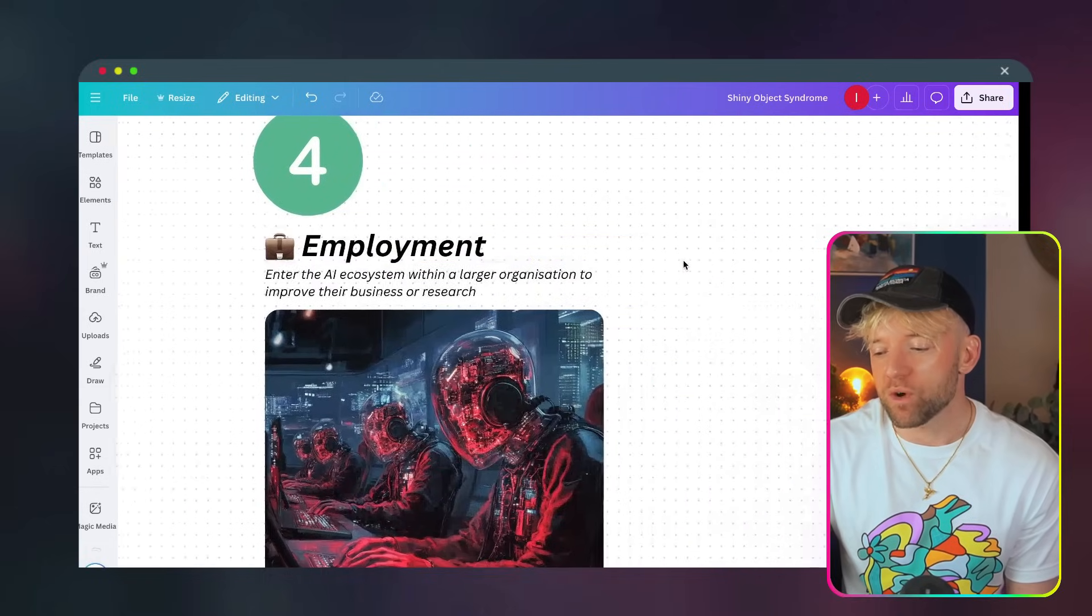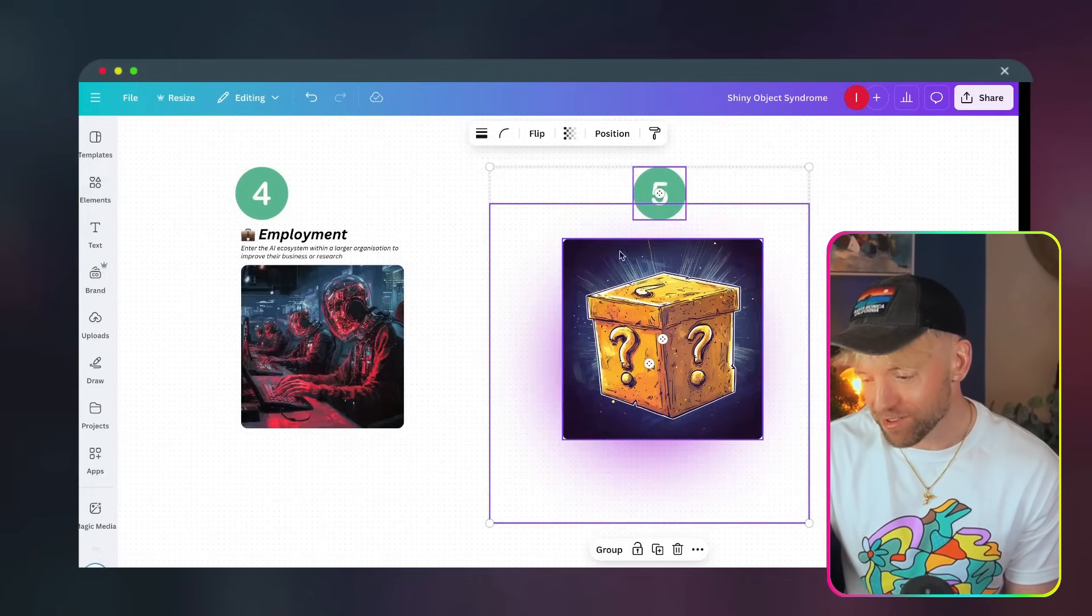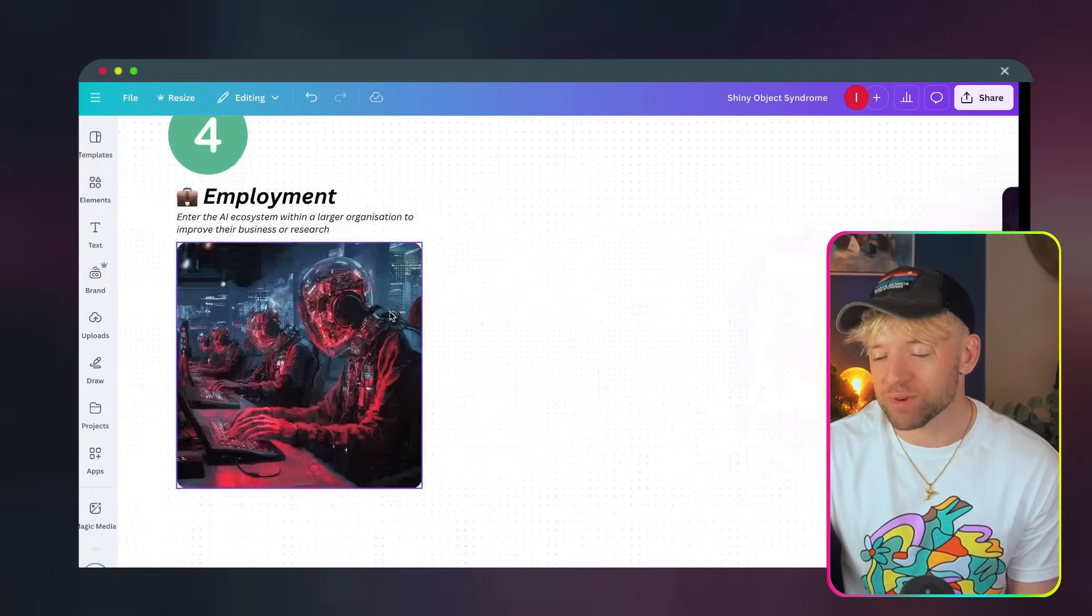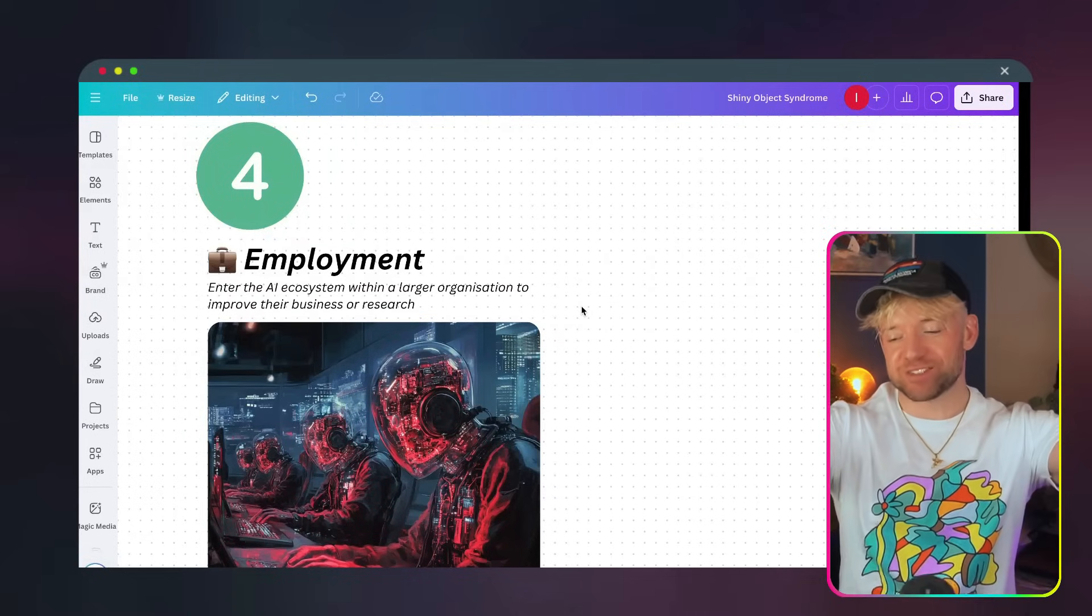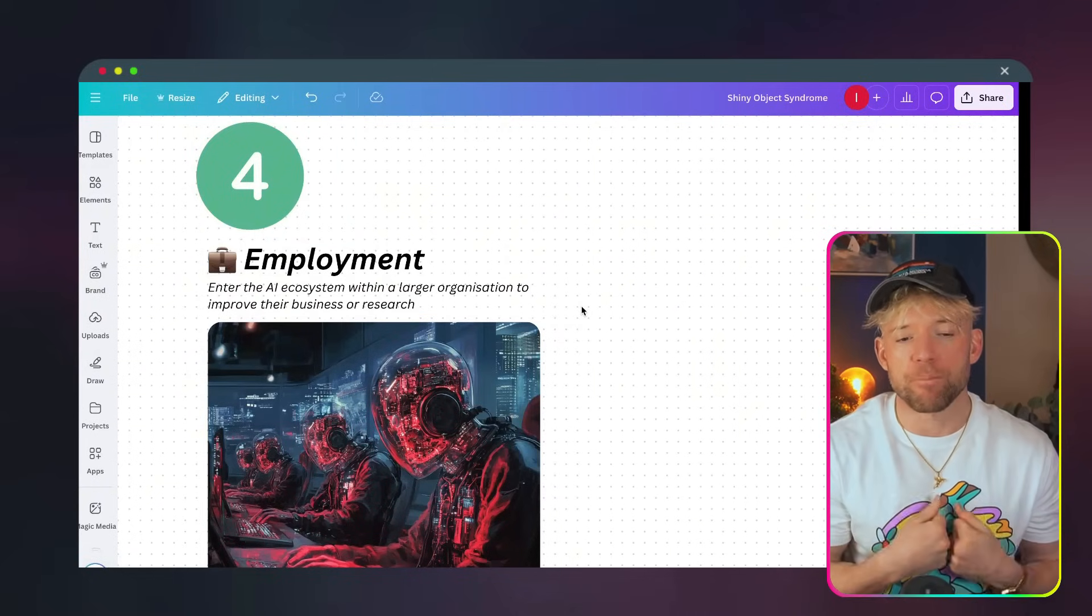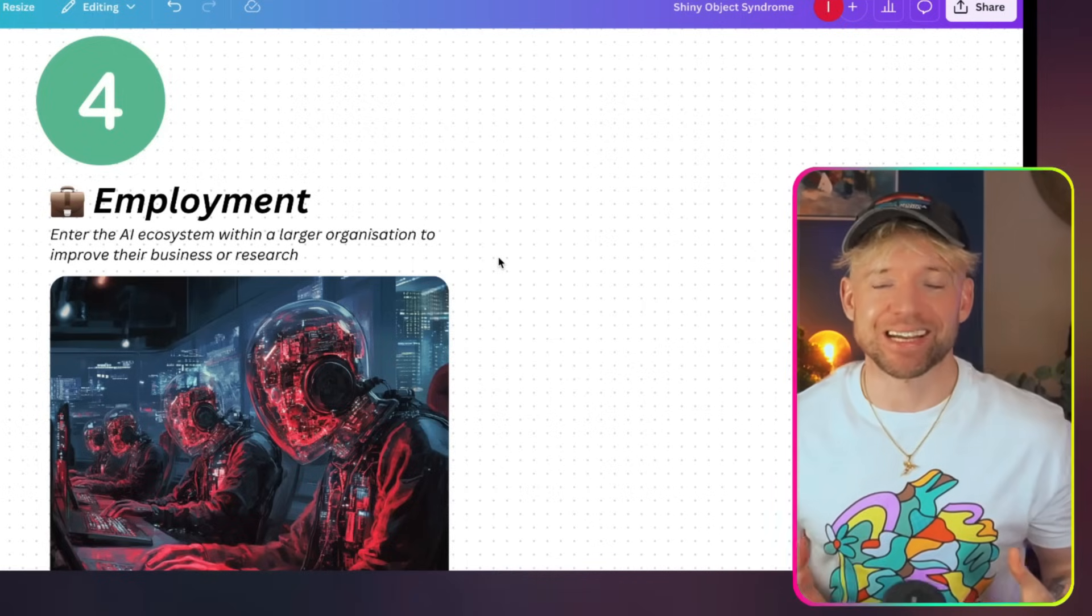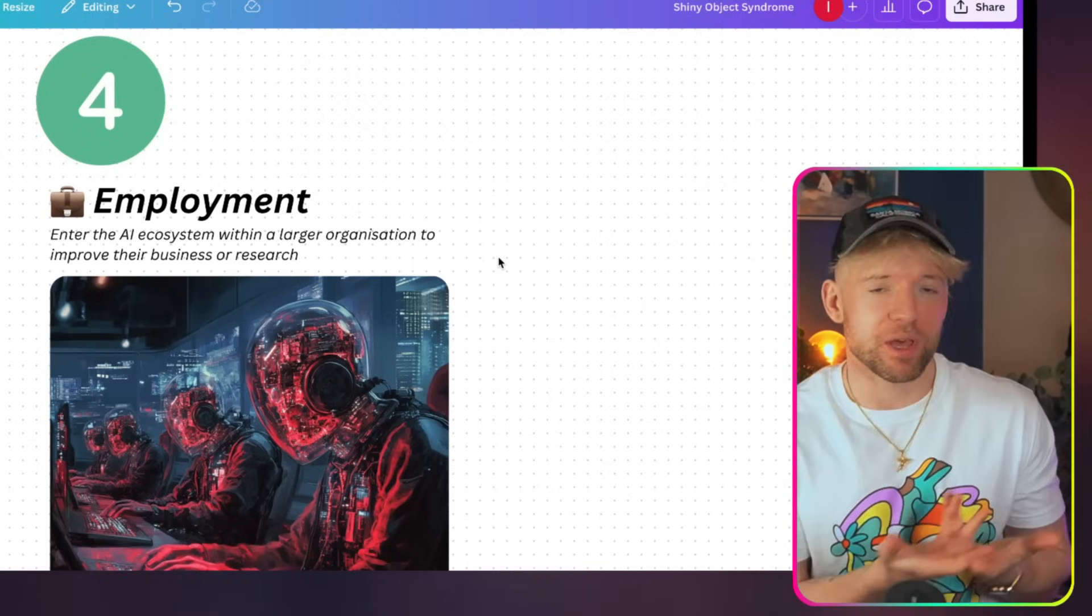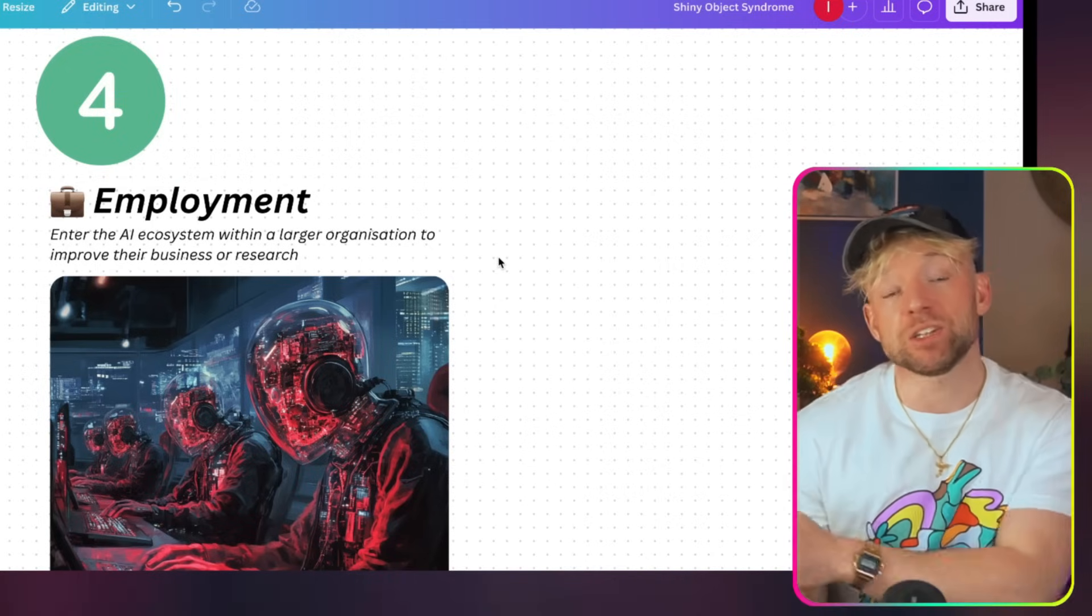Now, what's number four? Number four is employment. And can you see this little creeping box? I'm going to bring this guy over here. I can't reveal what this one is just yet. I'm going to bring him over here and we'll come back to him in a second. What do we mean when we say employment? Entering the AI ecosystem within a larger organization to improve their business or research. This one isn't talked about very often. And when we talk about employment in this context, like one of my friends from college is an AI researcher. He did a PhD in AI and now he works in various different AI organizations.